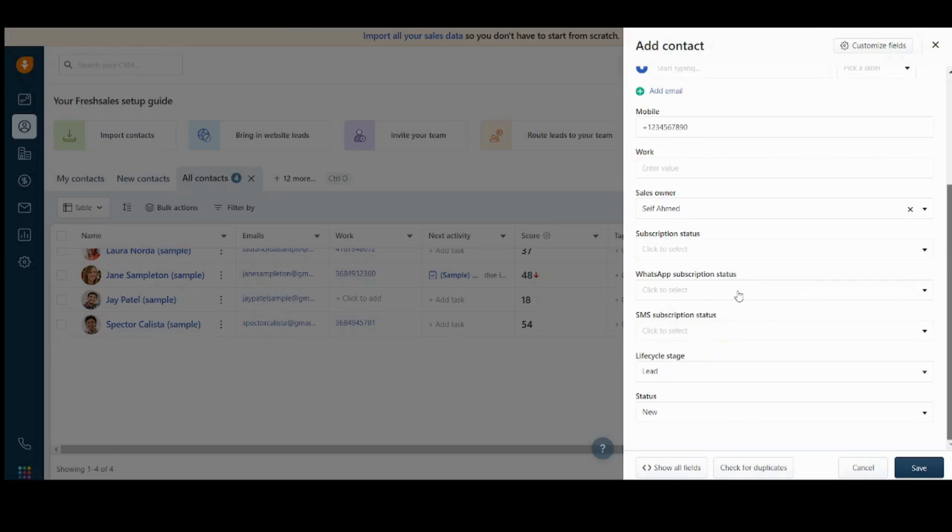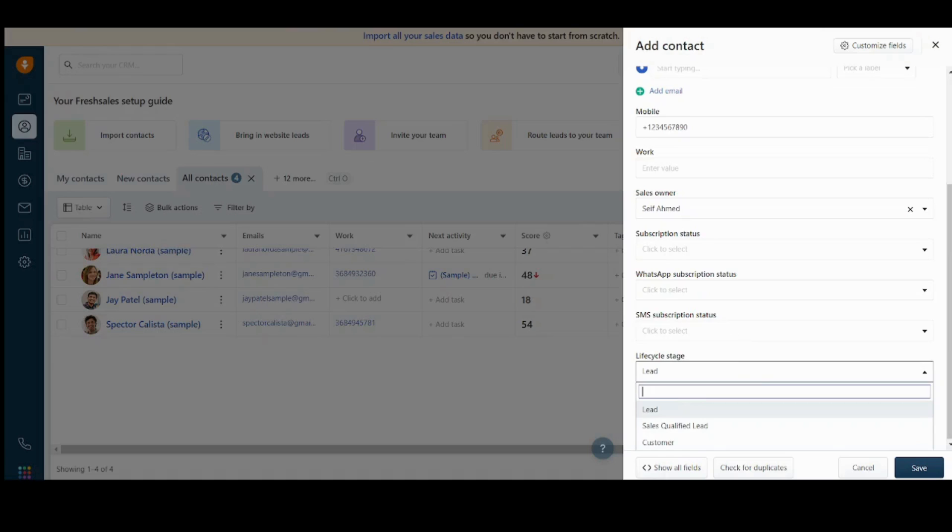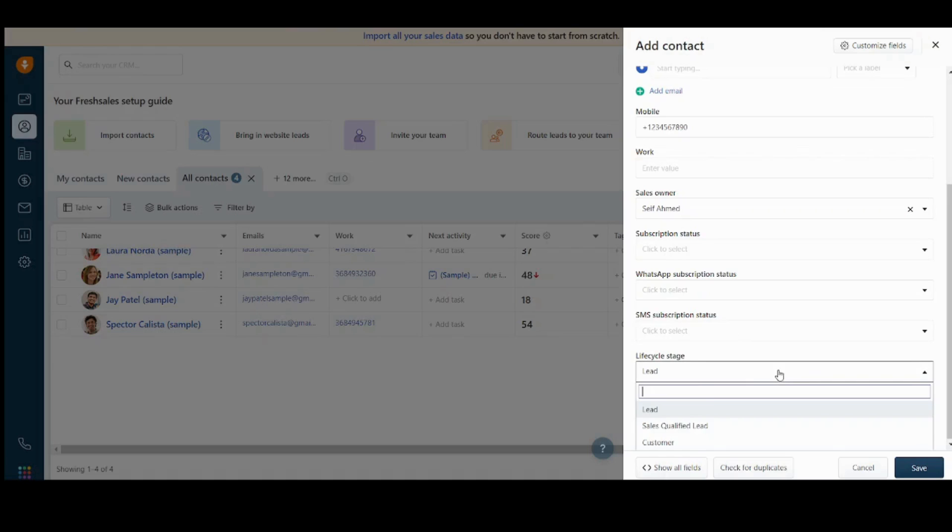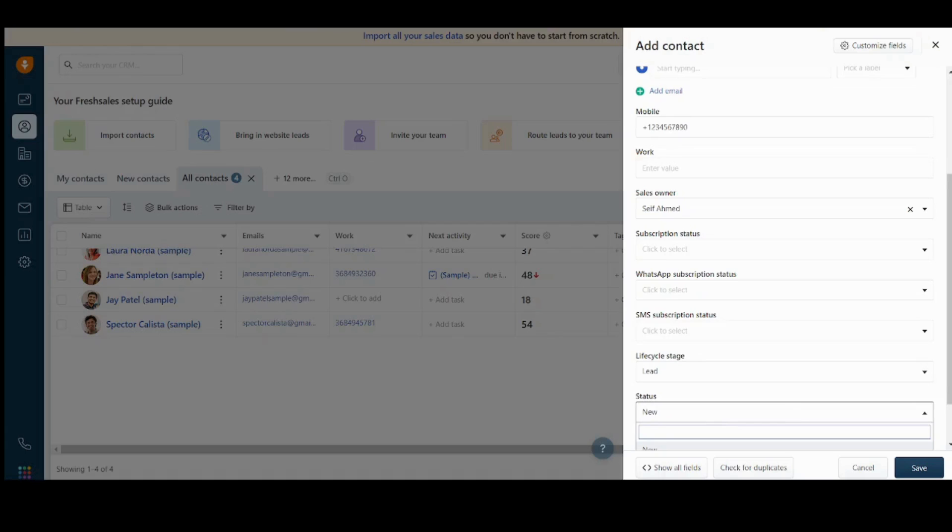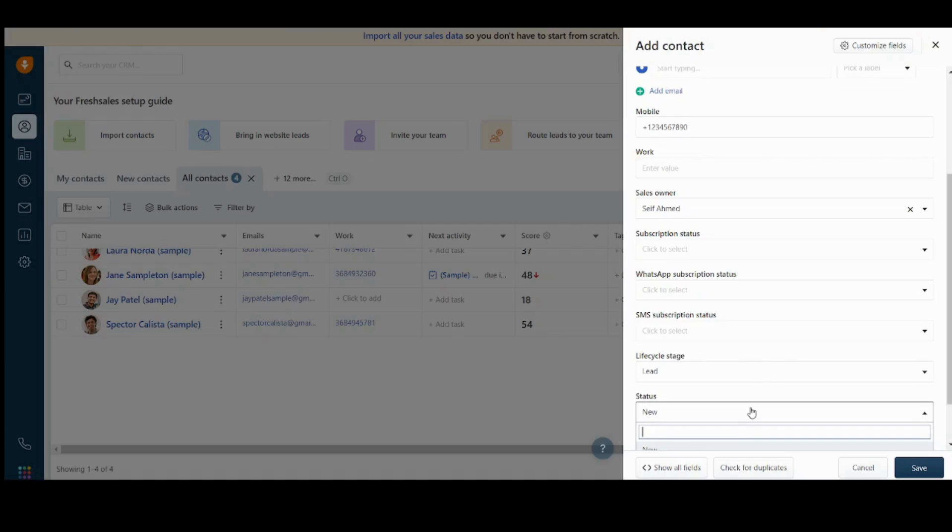Next, it will ask you about his WhatsApp subscription status and SMS subscription status, life cycle stage. You can choose whether he is a lead, sales qualified lead, or a customer. Let's choose him to be a lead. And finally, the status. You can choose the status of this lead from here. Let's say it's here and press save.